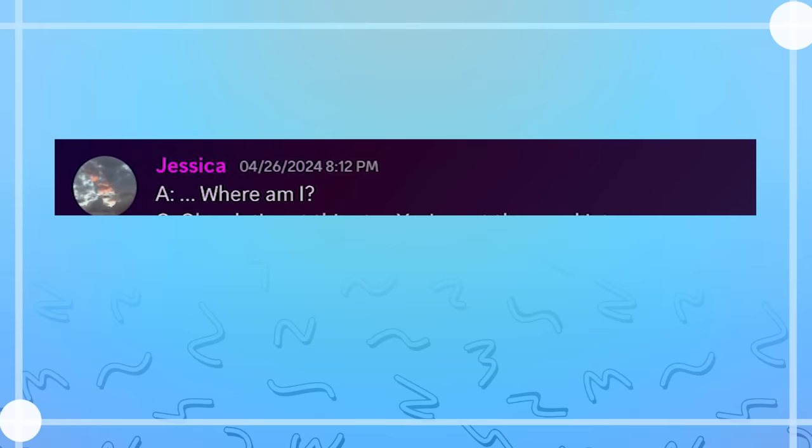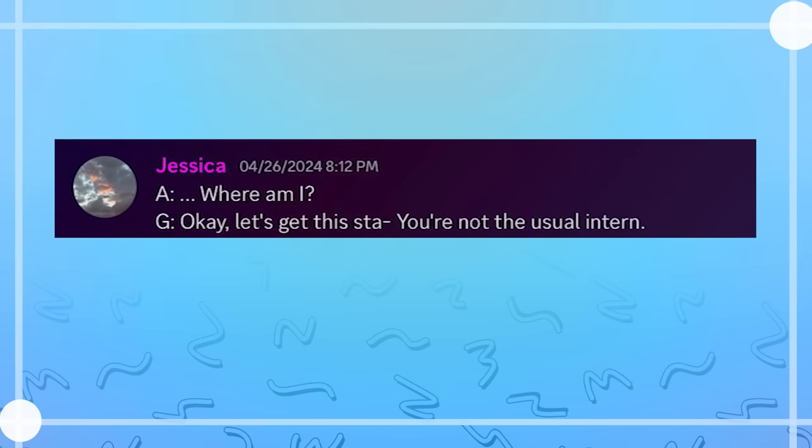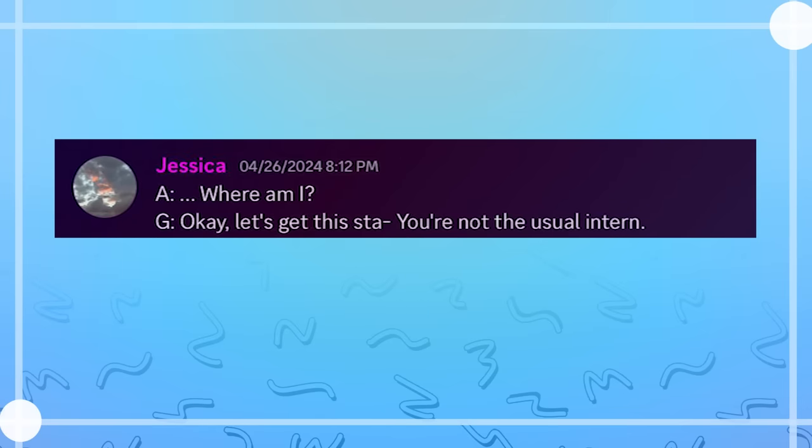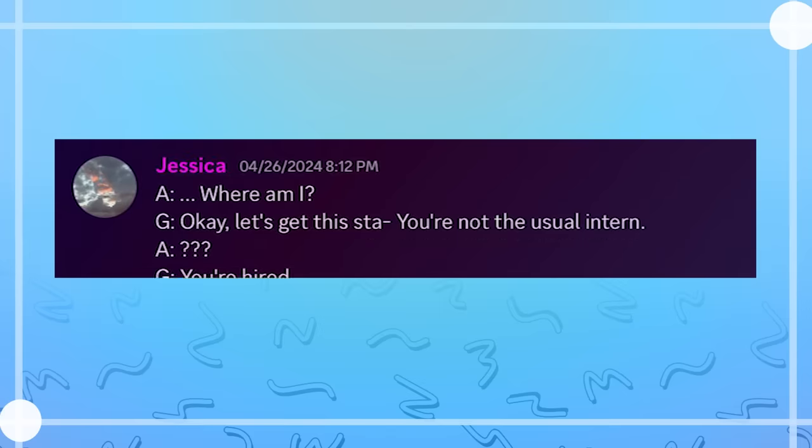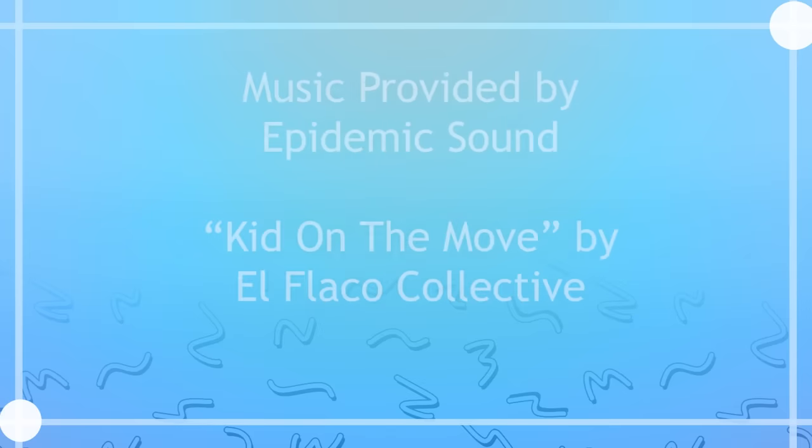And then he died. Where am I? Okay, let's get this start... Oh, you're not the usual intern. What? You're hired. I'm just kidding. He's not dead. Or am I? Nah, he's okay.